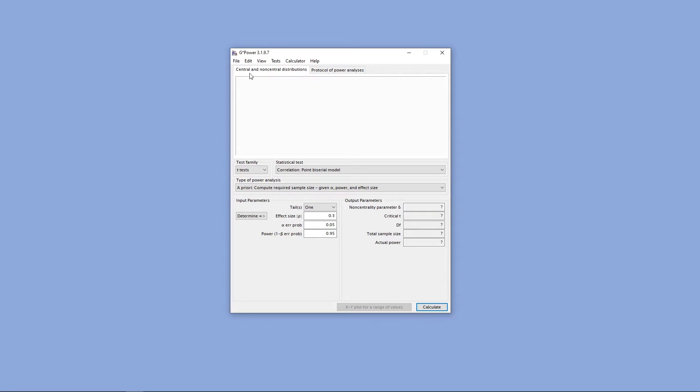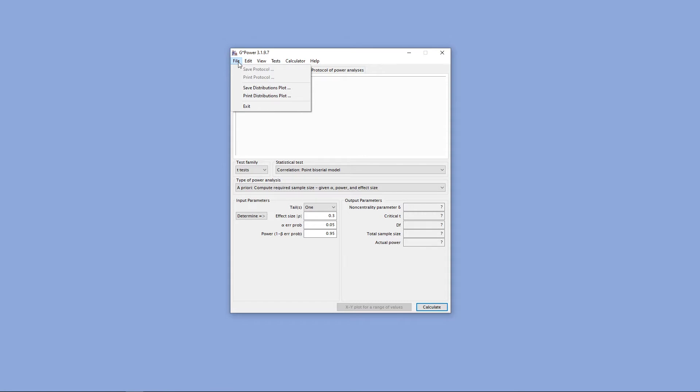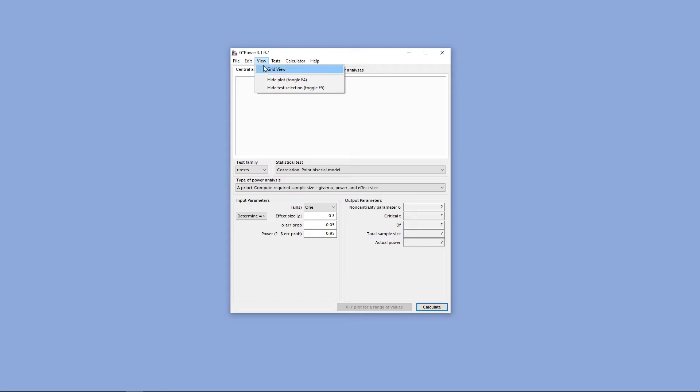To start off, we can go ahead and go to our file or edit options to either save or copy our distribution outputs. We can also go to View to change some of our viewing options.